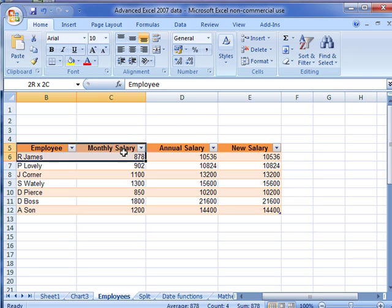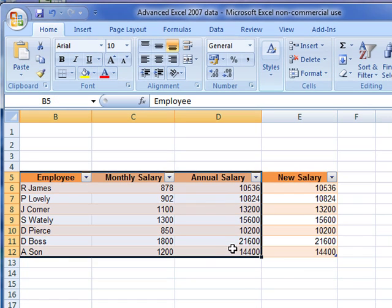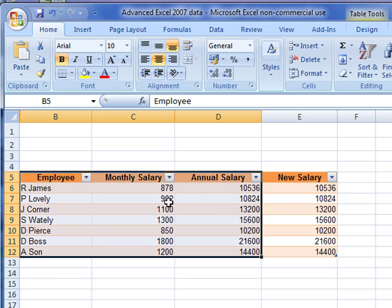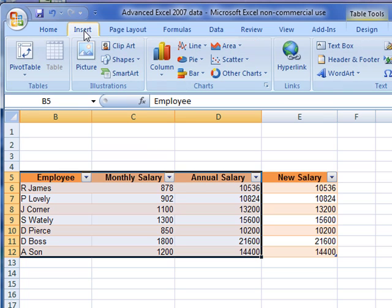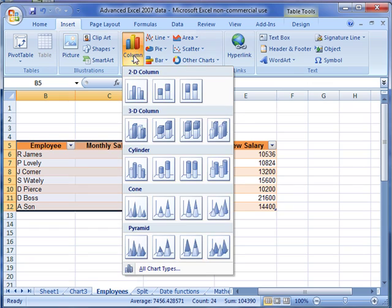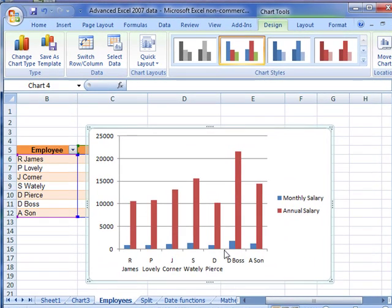You can select the data by clicking and dragging to select all the data you want to work with. Here I've got the annual salary, and I want to plot that with the monthly salary. So I've selected both sets of data, and we're just going to insert a chart, a column chart, a 2D column. There's our simple chart that's been created.